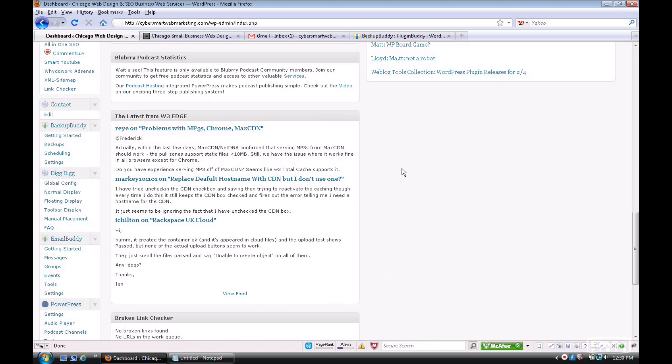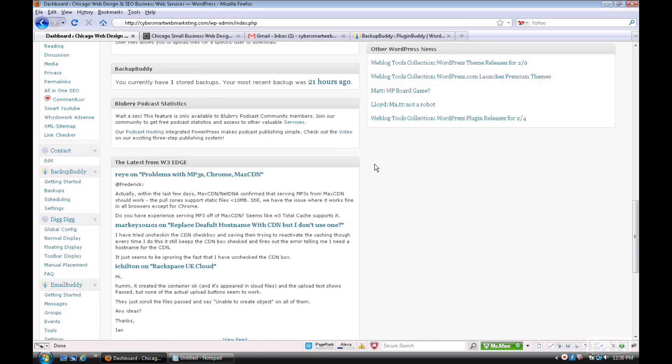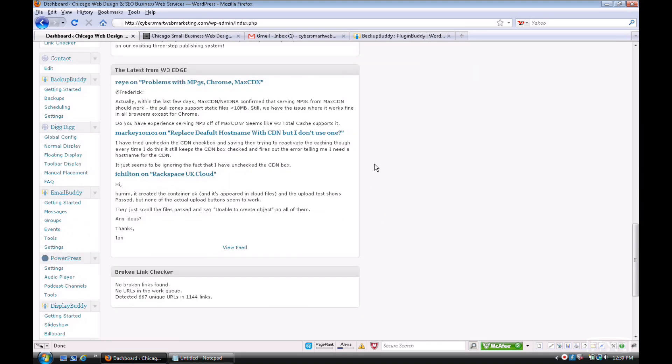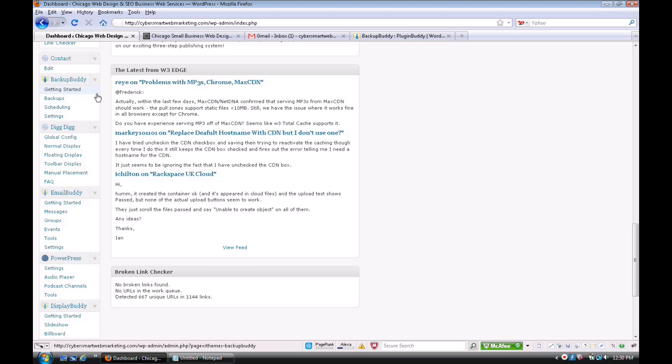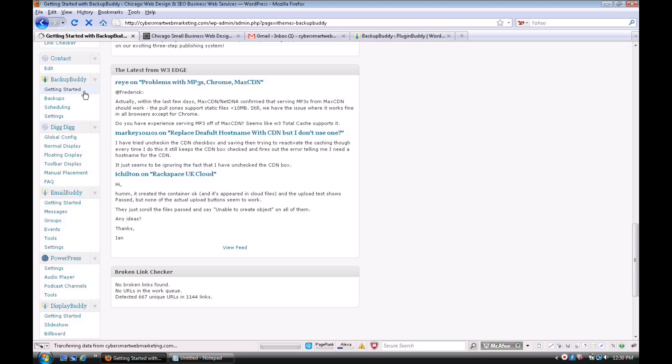Okay, once you install BackupBuddy, you're going to get a little thing here in your dashboard where it has its own settings. One of the great things about it, if you go to Getting Started...